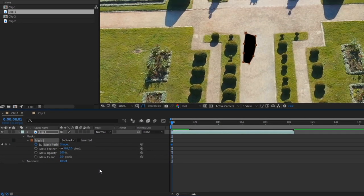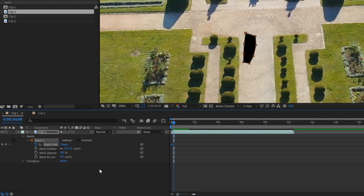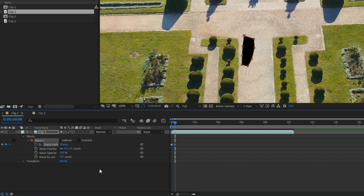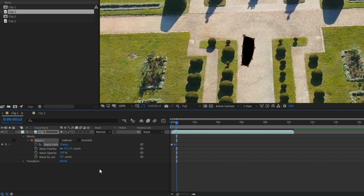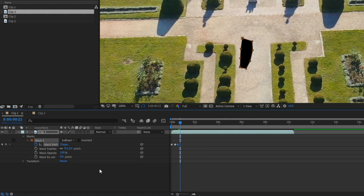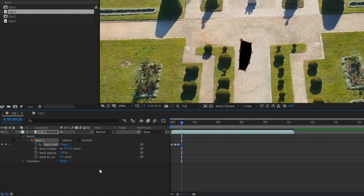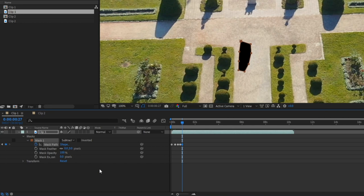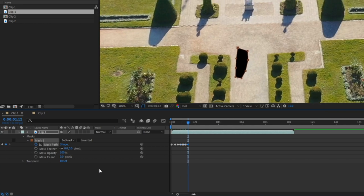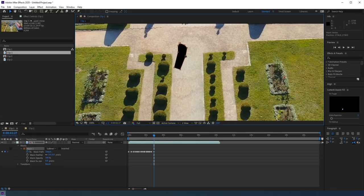Now we're going to advance forward on our timeline, and here I'm using the page up and page down keys to go frame by frame. So keep going until you see your object appear from underneath the mask, and then just move the mask to cover your object. Just do this for the remainder of the clip, or until your subject is off frame. I'm just going to speed this part up, as this is a very repetitive process.